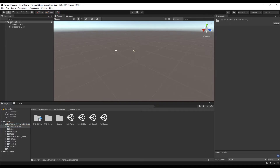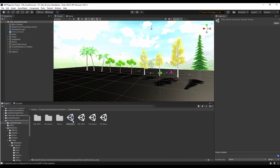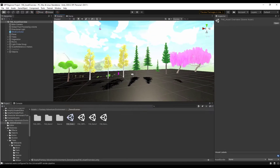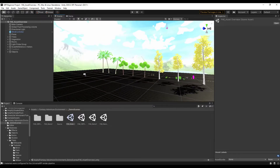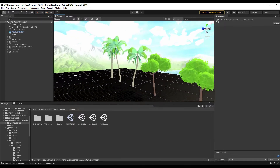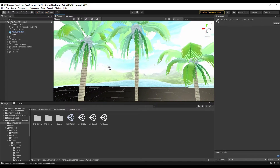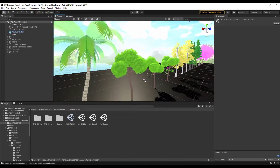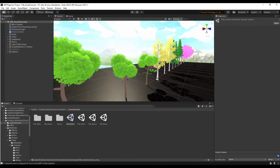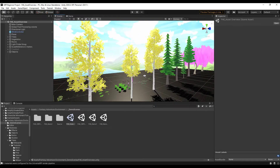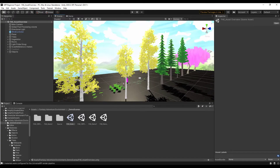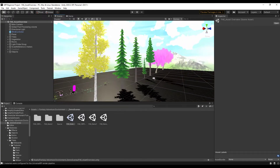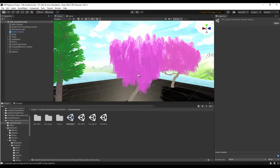Let's go ahead and open up the demo scene that comes with this. There are actually several demo scenes. If you open up the first scene, this is going to give you kind of an asset overview — it allows you to take a look at what's contained in here. You've got palm trees, smaller trees, pine trees, and trees with leaves. Lots of different options for different kinds of trees.